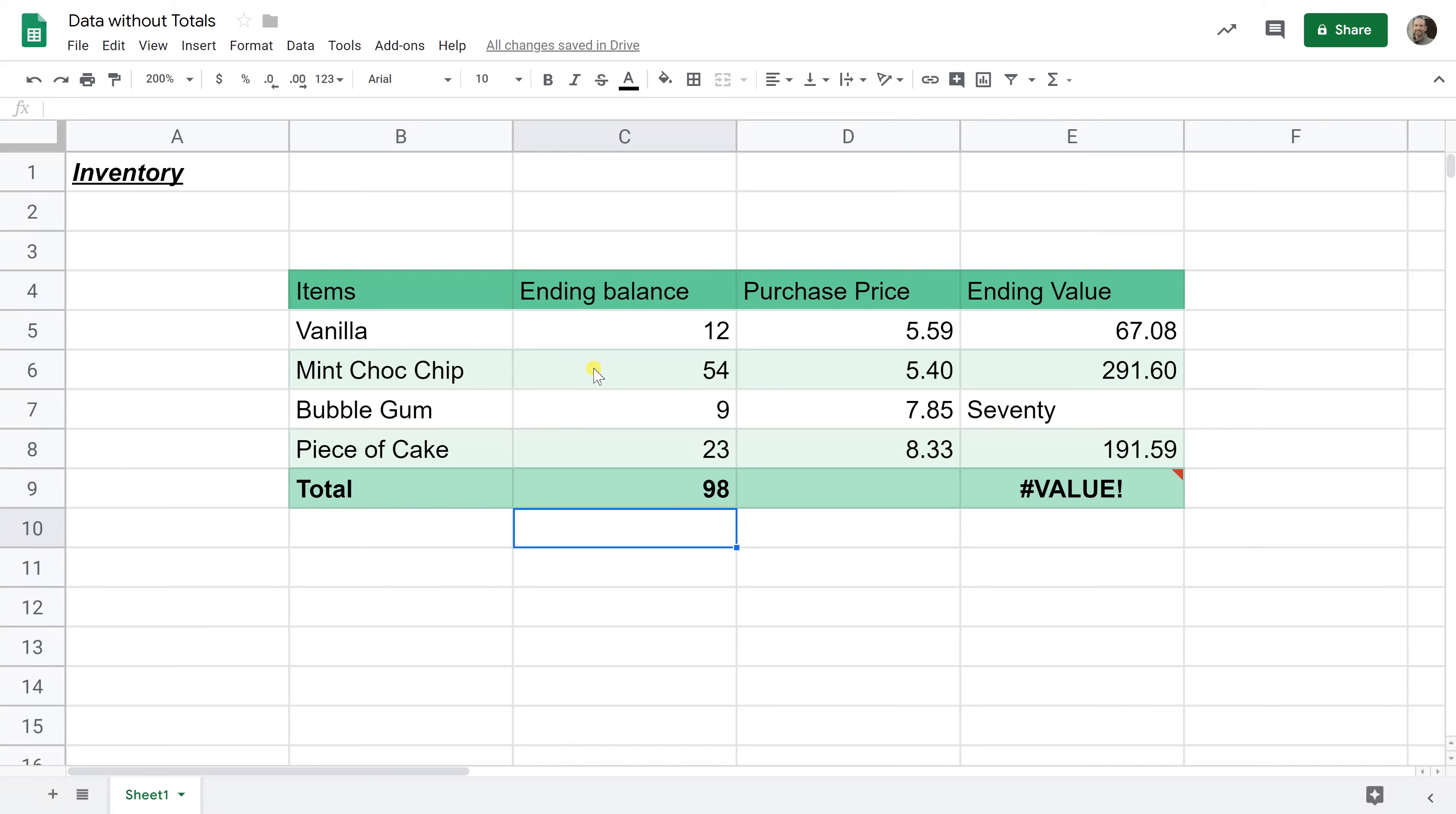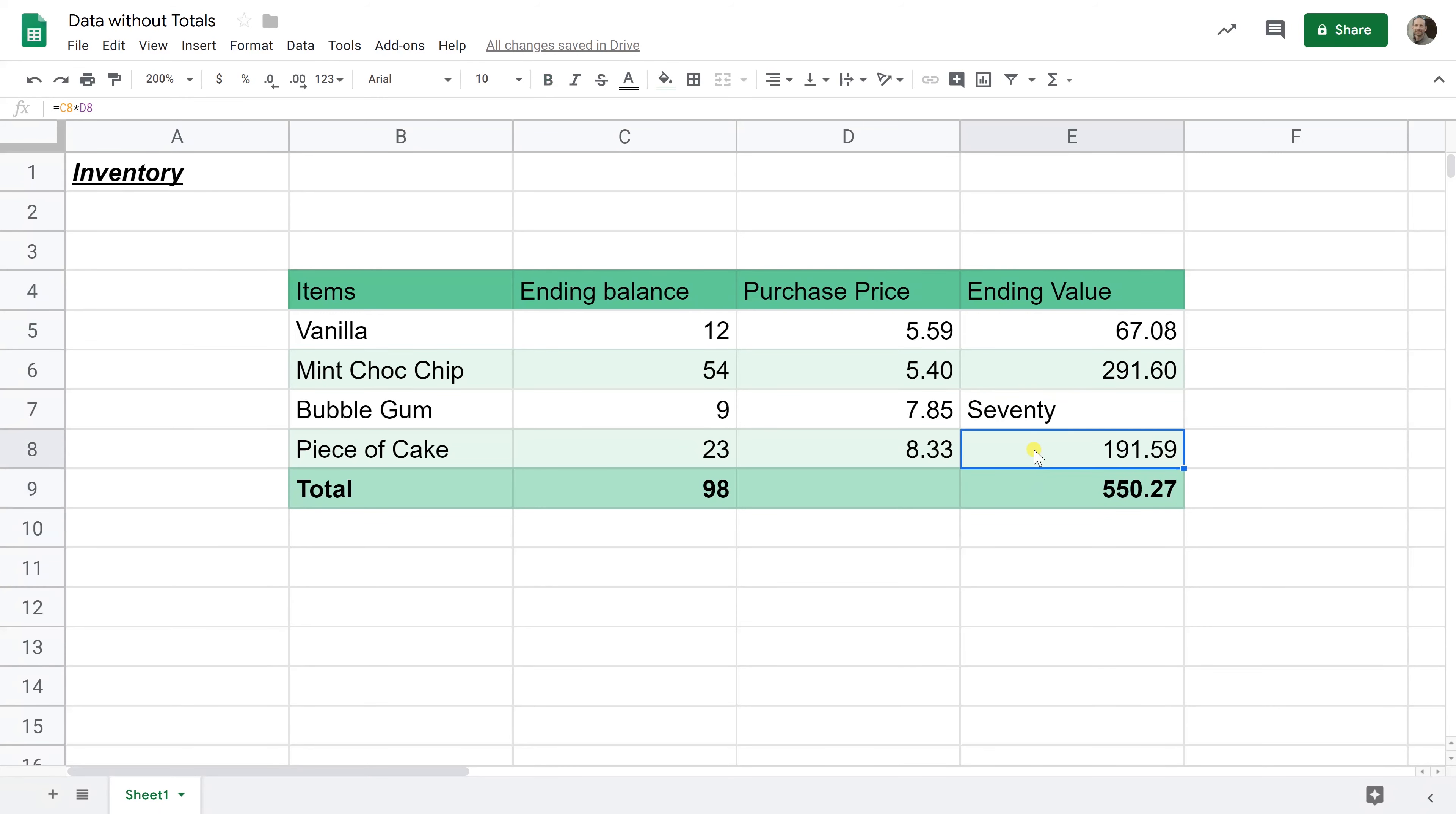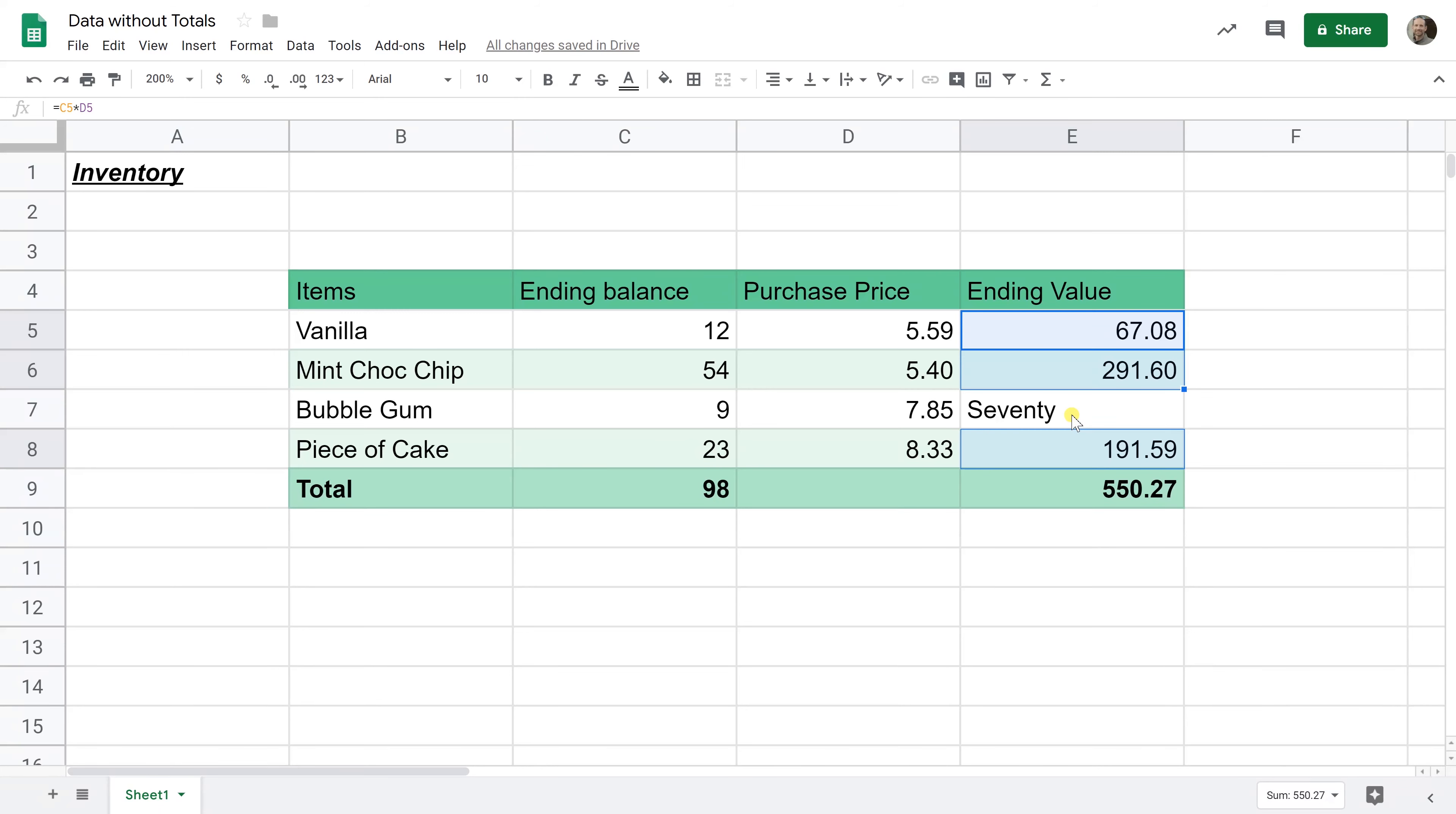Now the other advantage of using the sum function is if I'm going to copy it, going to come over to cell E9, I'm going to paste it, it can ignore this bad value of 70 and it adds up what it can. So if I select these other cells and I look at the auto sum feature down here, it's coming up with 550. If I also select E7, it doesn't change. It's 550.